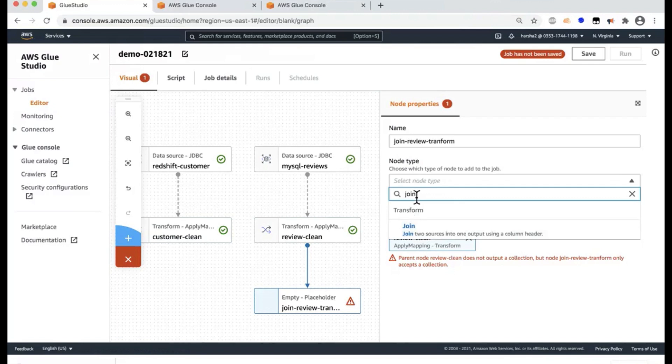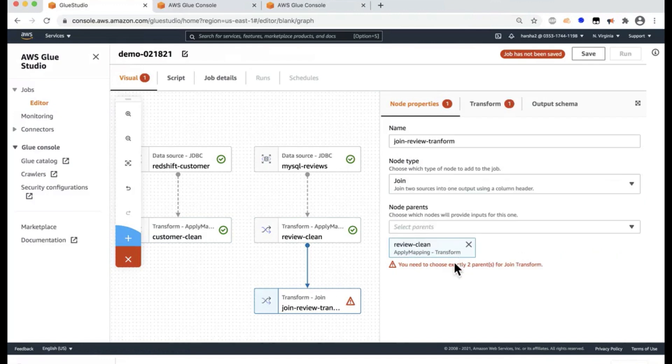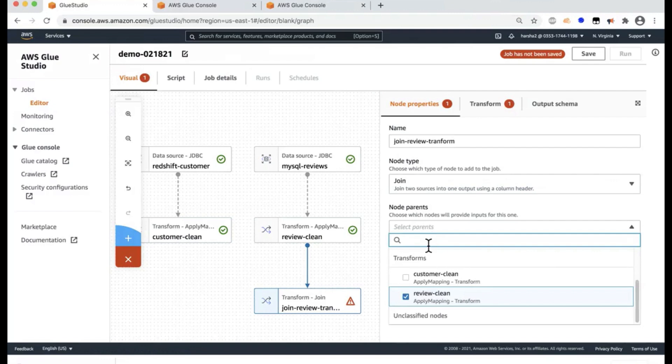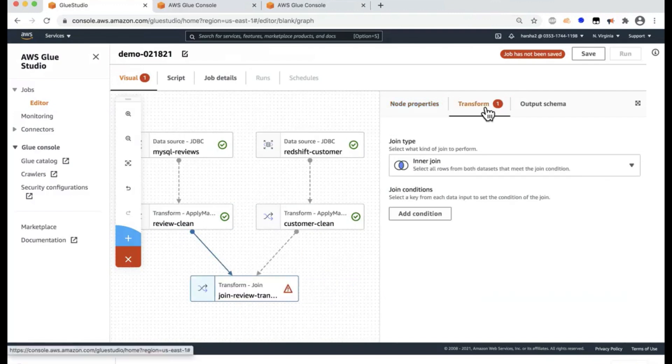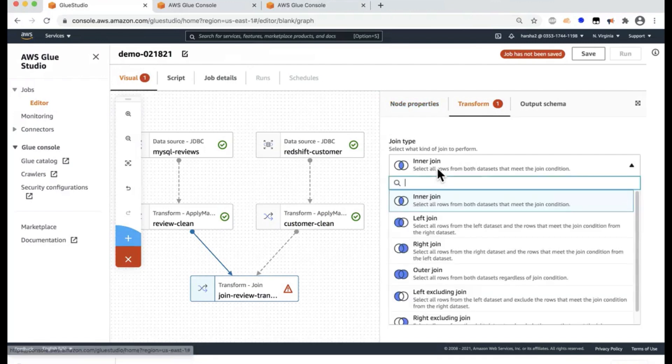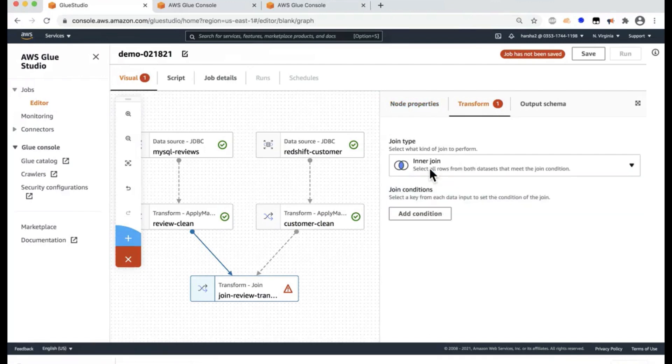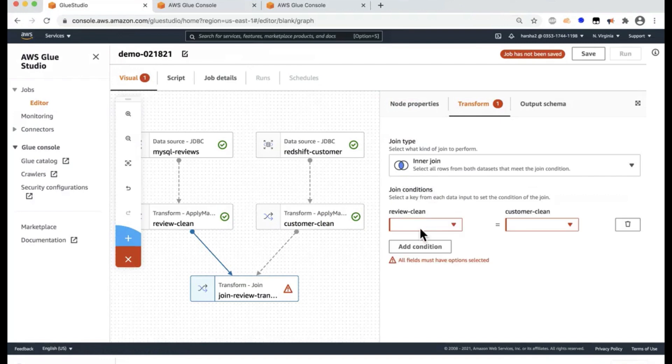And here the node type is actually a join transform. And if you notice, I can type that join, it actually comes up, and then I create it. And then join requires two nodes. So I'm going to use both of my cleaned data sets to be a part of the transform. And now I'm going to select the inner transform. I can choose others also if I need to, but that would be good enough for this.